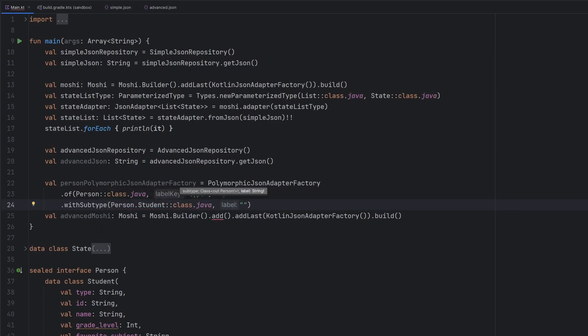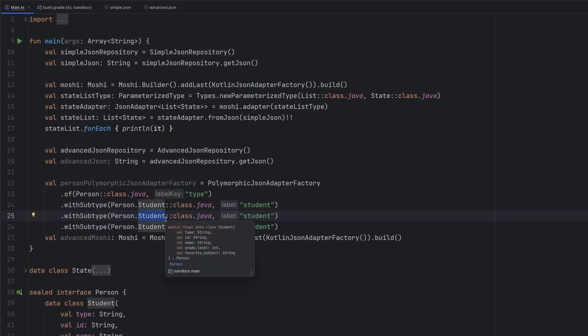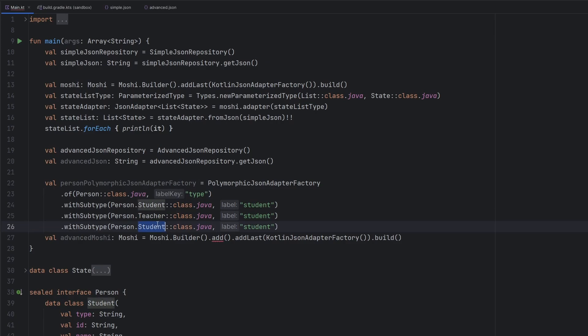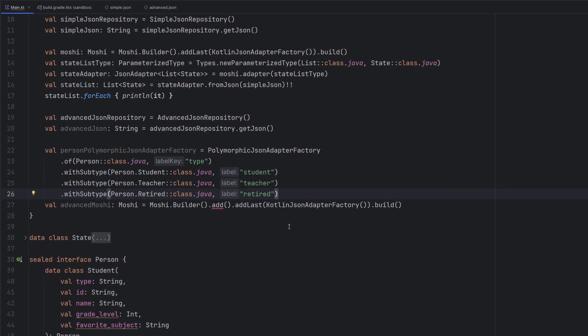We're going to have to call the withSubtype. And what we're going to do here is we're actually going to define the different subtypes of the person object that we want to deserialize. So we'll have our Person.Student class.java. And then this label right here is going to be student. We will duplicate these lines. Instead of student here, we will have teacher and we will have retired. And then instead of student, we will have teacher and then we will have retired. And it's that simple.